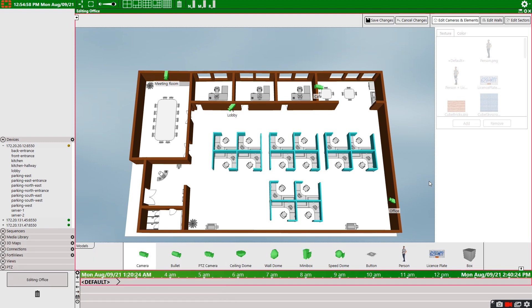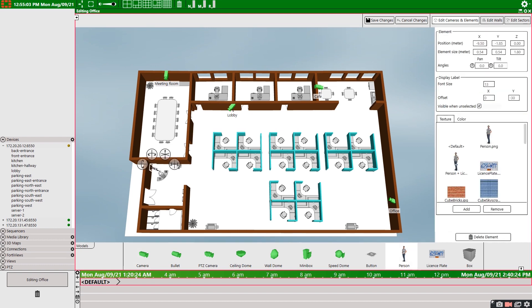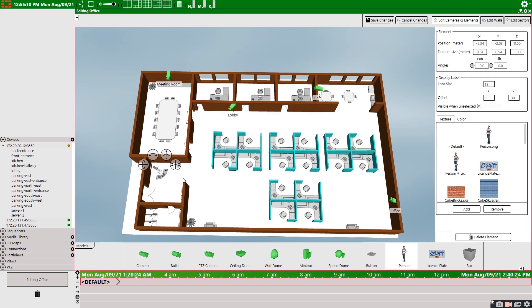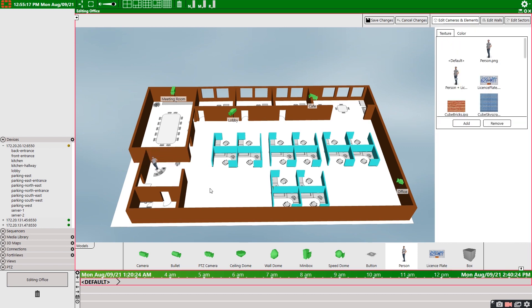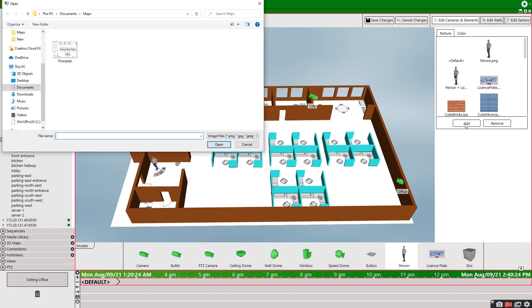To do that, I just scroll along the models panel here until I find the person model and I drag and drop them onto the 3D map. It's as simple as that. And like the cameras, I can adjust his parameters within the 3D map. You can add your own texture to elements by selecting the add button and then a supported file type.